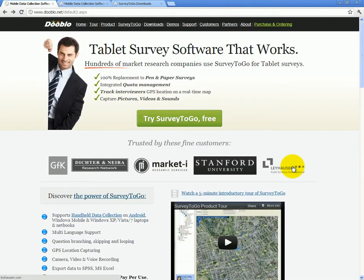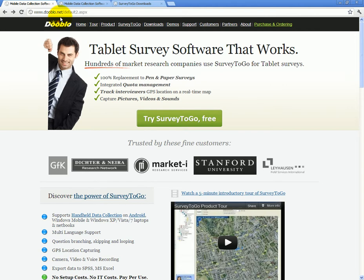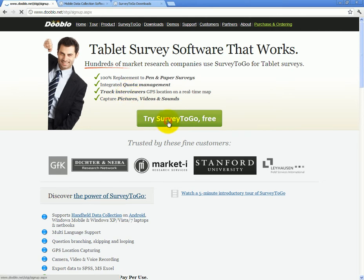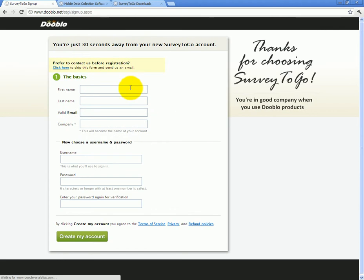Installing Survey2Go Studio is done from our site. Simply open your browser and browse to www.dublo.net. If you've never registered for an account with Survey2Go and this is your first time, click on the big Try Survey2Go button. Fill out your information, choose a username, and click Create My Account.